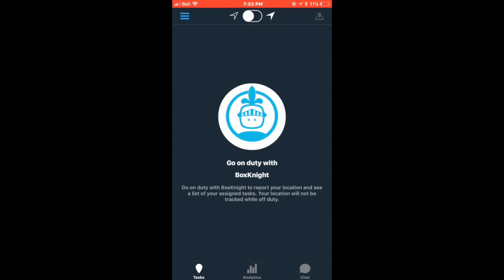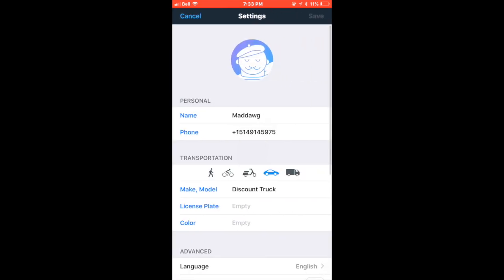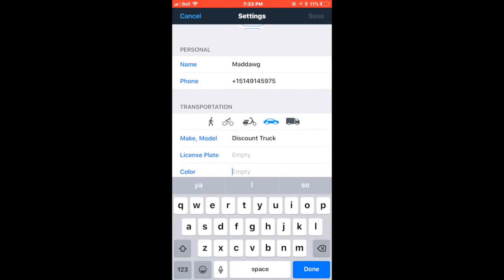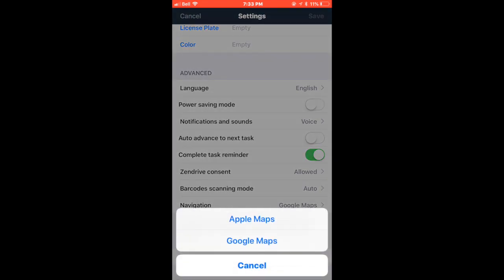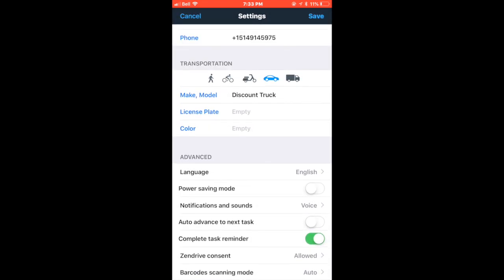Before going online, it is a good idea to go into the settings and change the make and model of your car. In the settings, you can also choose your preferred navigation method. After adjusting your settings, head back to the front page.